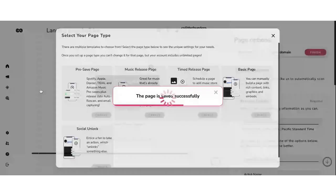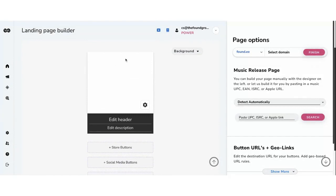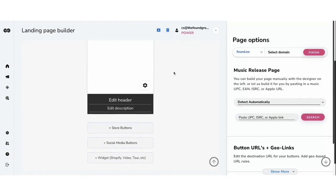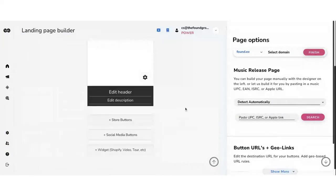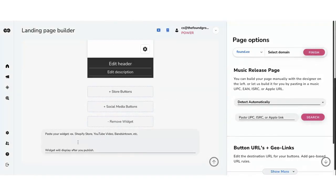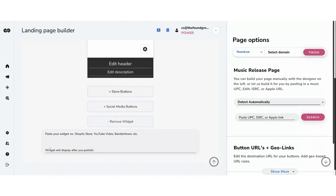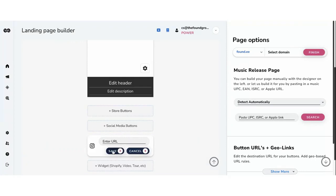Going back into 'create pages' and into 'music release pages,' it's very similar — the same sort of thing. A couple other things you can do: you can add store buttons. For example, if an artist has a Shopify account to sell merch, they can add their Shopify widget at the bottom using the Shopify embed code. You can also add social media buttons — add Instagram, add the URL, click save, and that's done.